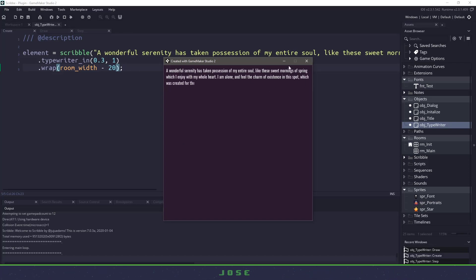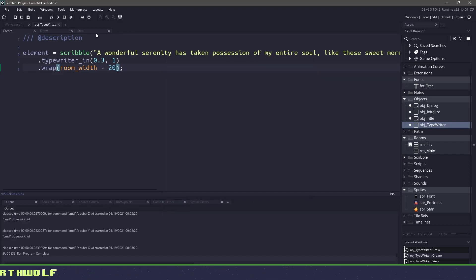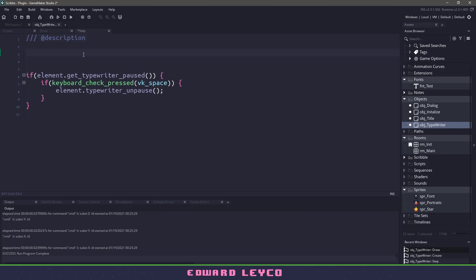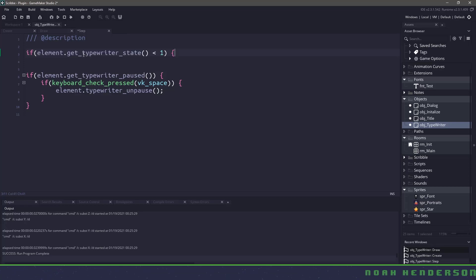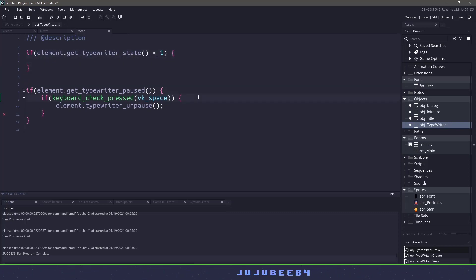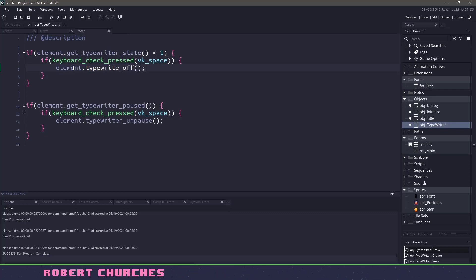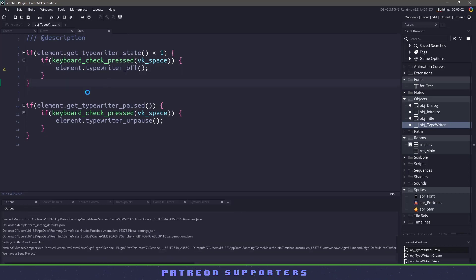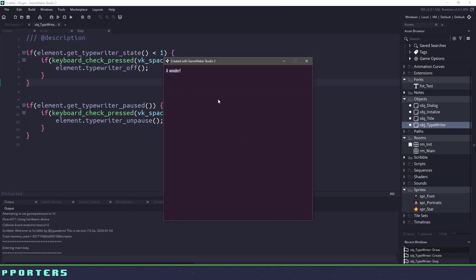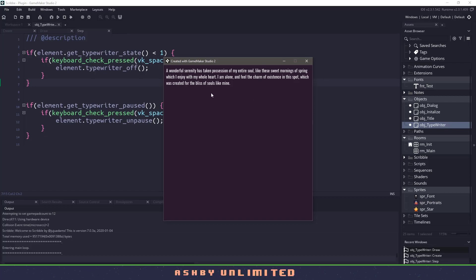This is still going — it's an extremely long text. What if we wanted to let the user press the space key to skip the dialog and jump to the very end? In the step event, at the top, we check the typewriter state for this element. If the state is less than one — meaning we are not finished displaying characters — we check if the player presses the space key, and if so, we turn off the typewriter, which will automatically show all the text. If I hit F5, the long text starts, I hit my space key, and you can see the dialog is completely finished. I hope you can see the power of this package — I cannot recommend it enough.